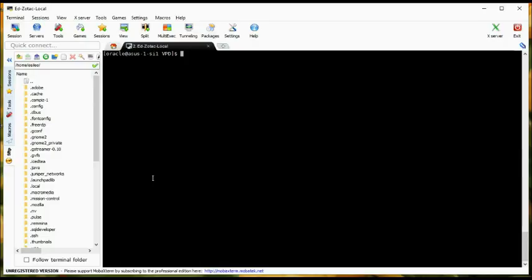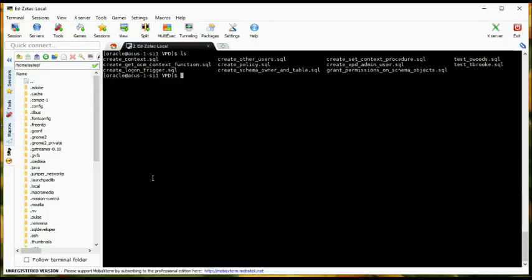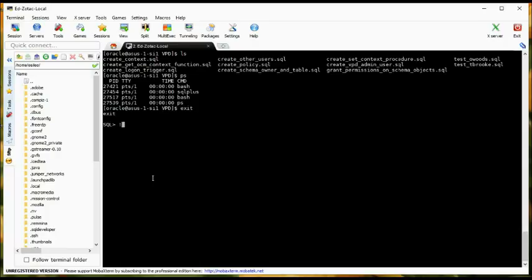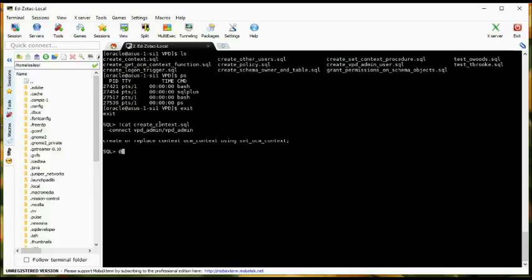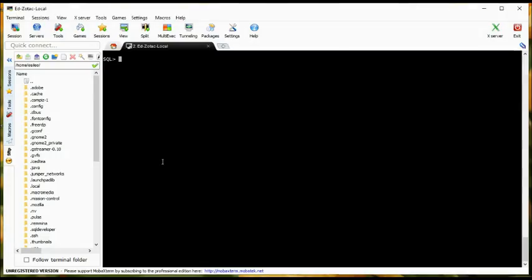In this step, what we're going to do is create the context. In this case, we're going to create something called the OCM context. When you create a context, you specify a procedure or package associated with it. So after this step, we're going to create this procedure or package. Let's go ahead and create it.